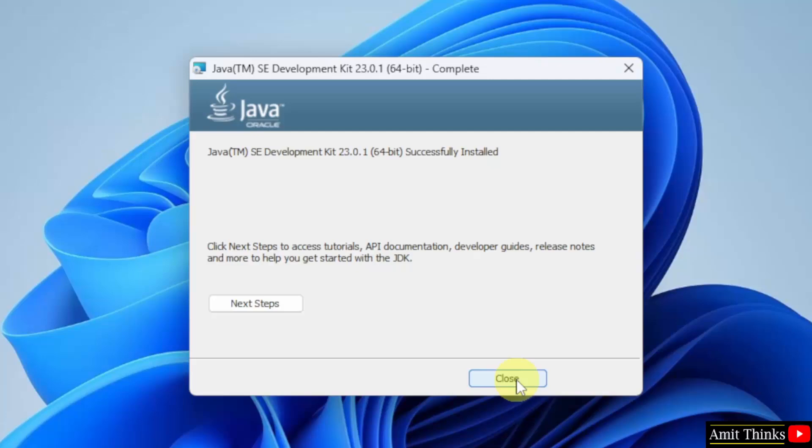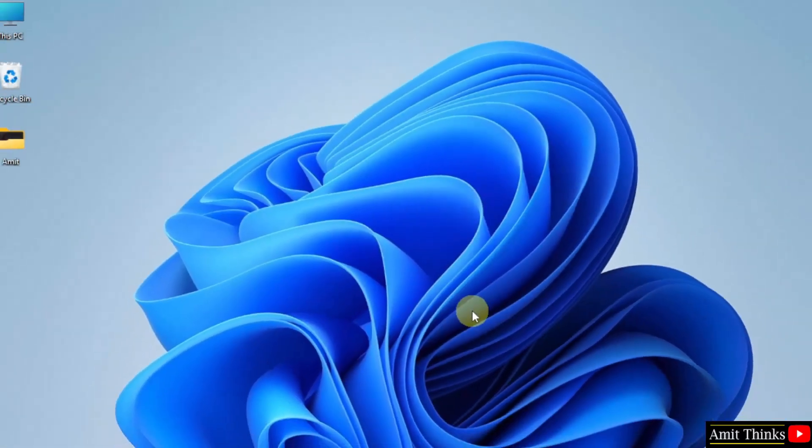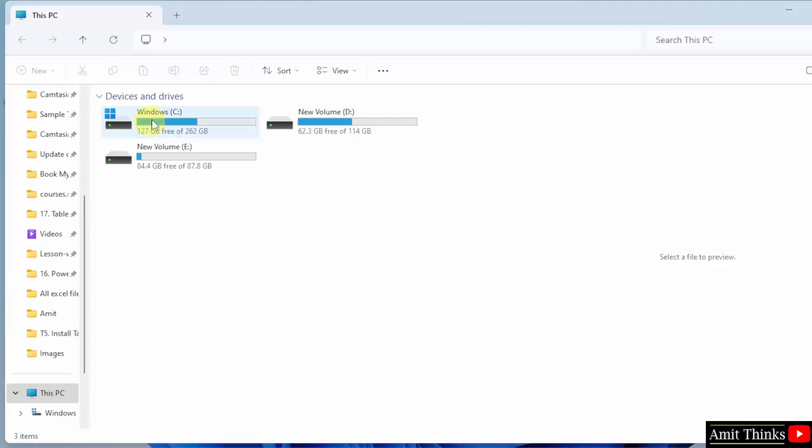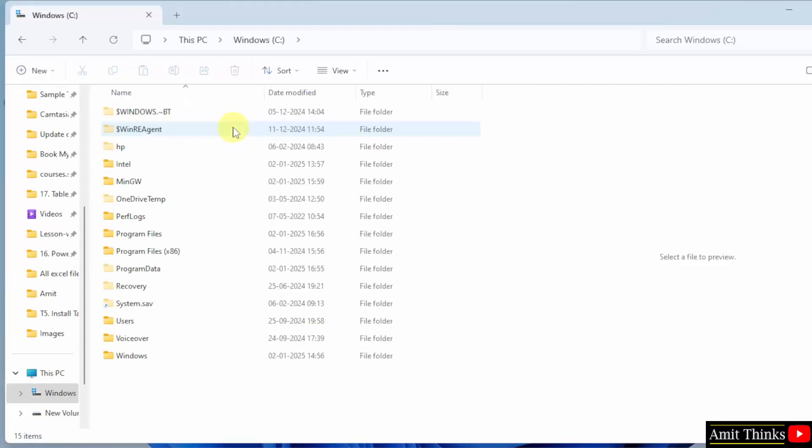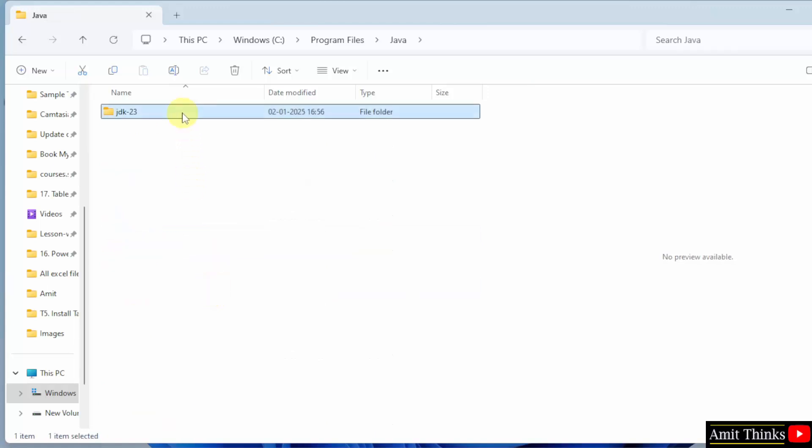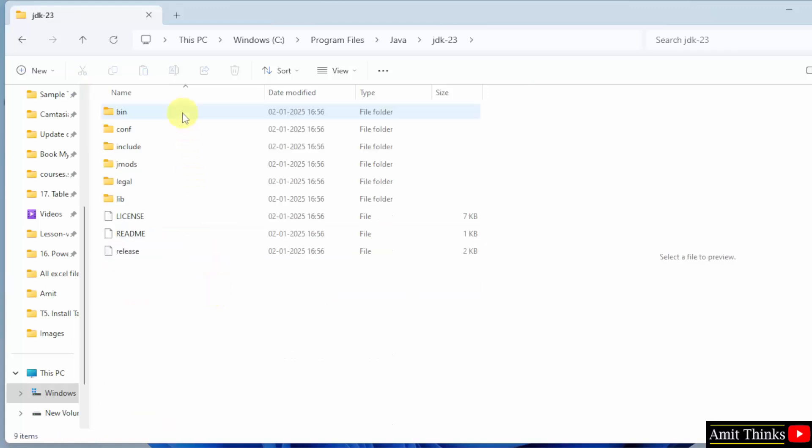Successfully installed, click Close. Now let us go to the path. It was in C drive, Program files, Java. Double click.